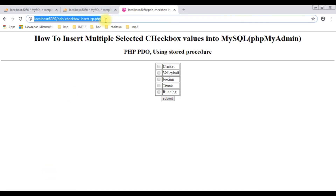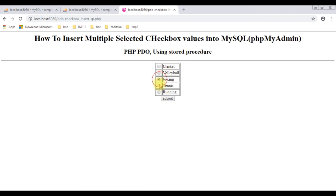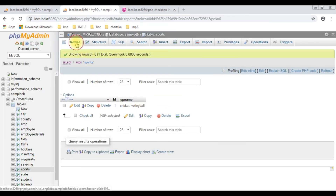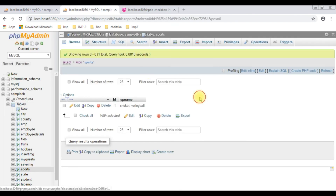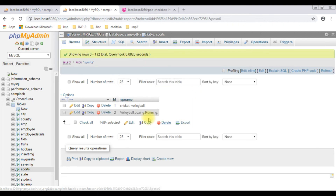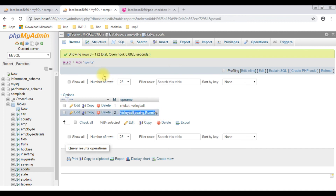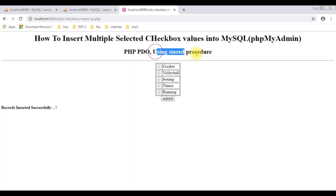I am reloading the browser. Now I am selecting the sports: boxing, running, and volleyball. I have selected three checkbox controls. Before clicking submit, let's check the table browse — right now the table contains only one row: cricket and volleyball. Let's insert the selected checkbox values. Click submit. We got the message: records inserted successfully. Browsing the table, those selected values from the checkbox controls are inserted successfully in the sports table using stored procedures in PHP. That's it.